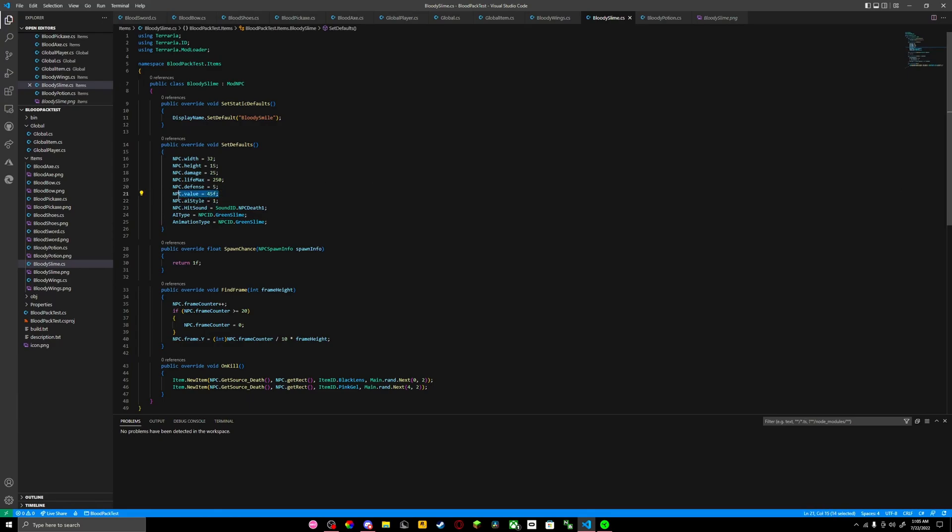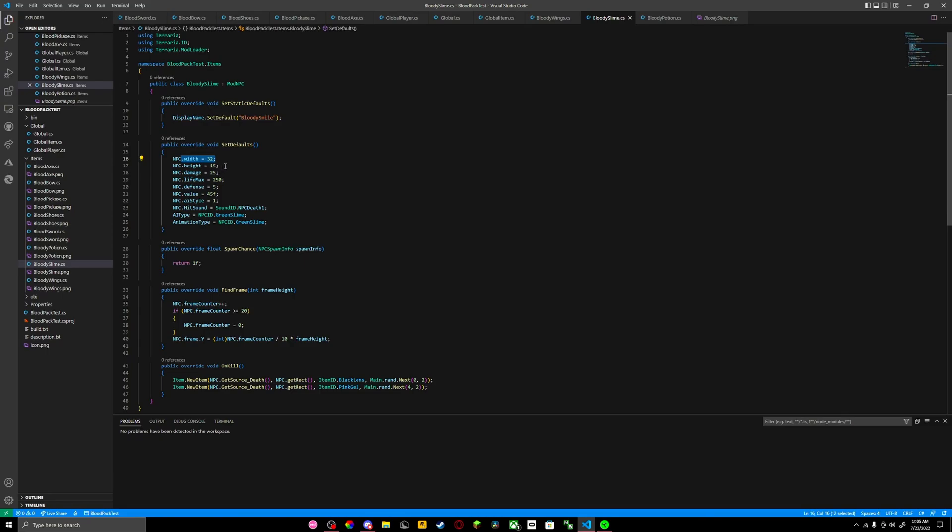This is the value of your NPC. It doesn't really do much - it drops coins and stuff like that, but that's pretty much it. Defense, life, max damage, and width and height are pretty important on your NPC, so you need to get that basically.